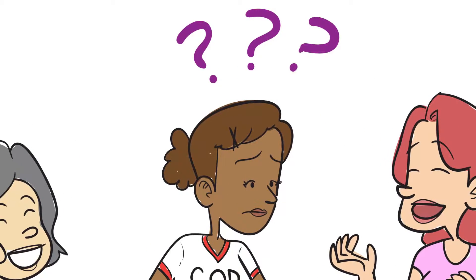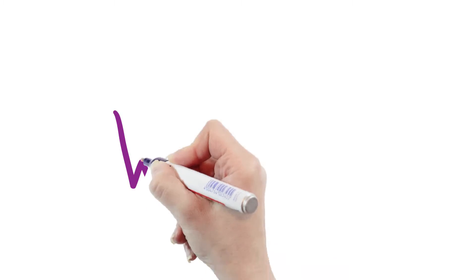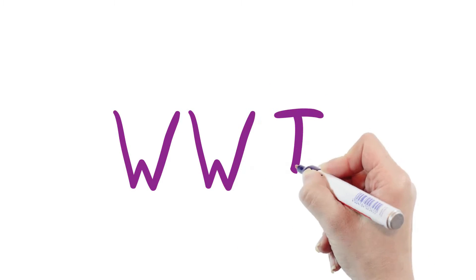She doesn't want to seem judgy or narrow-minded, but she wants to stay true to her values. We've all heard the acronym WWJD. What would Jesus do?